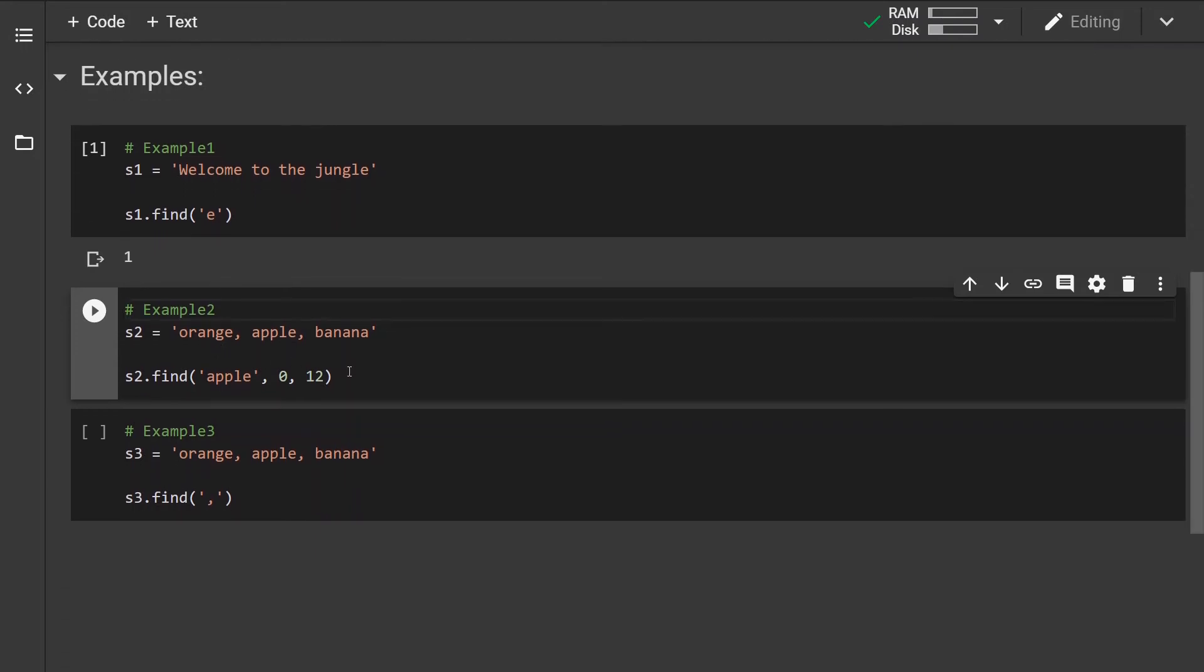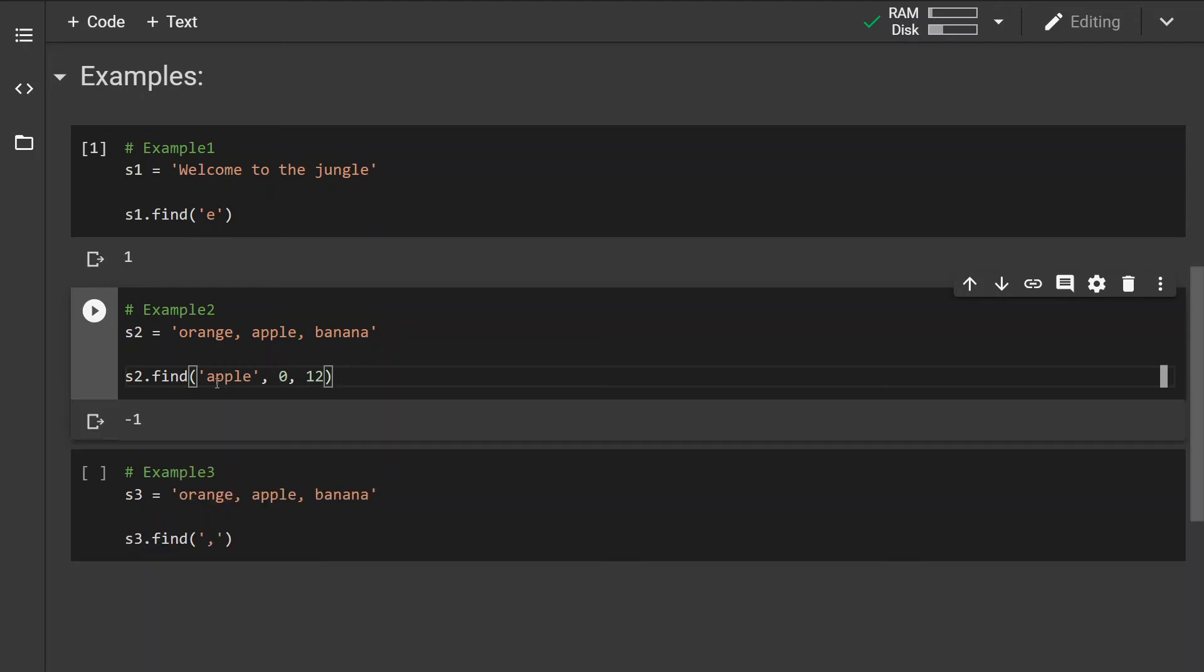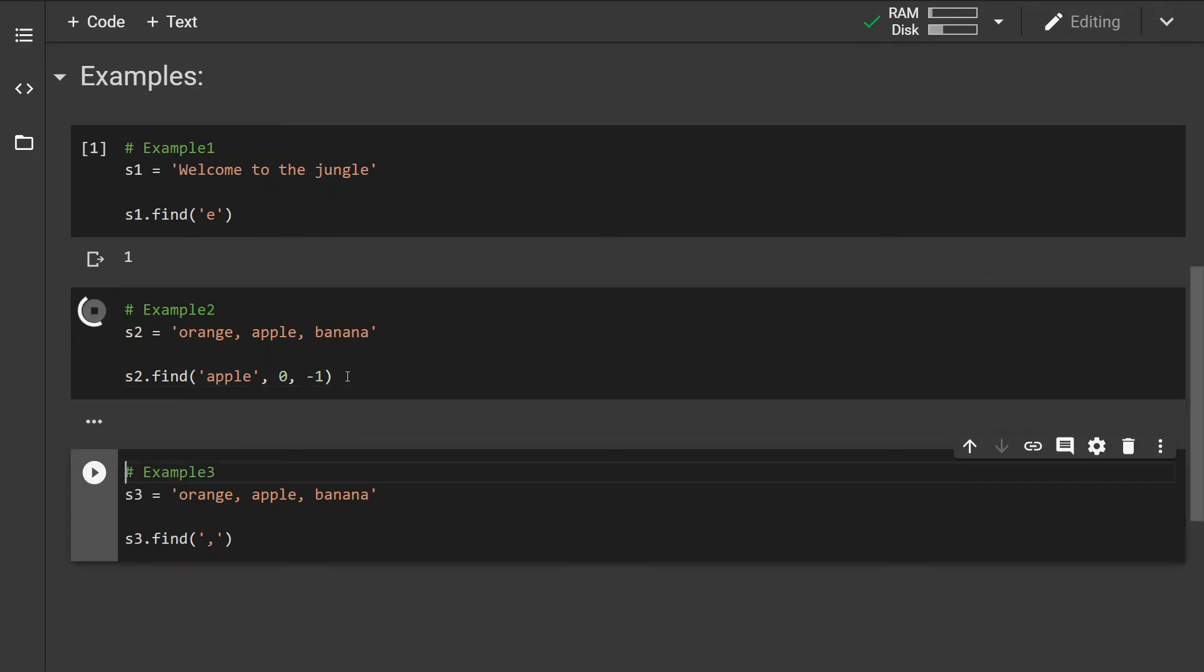Now in the second example, we are looking for a substring 'apple'. So if you run this example, we can see that the method will return negative one, meaning that in this search area the substring 'apple' has not been found. But if we change this to negative one, which is the end of the string, we should be able to see the index at which the substring starts.